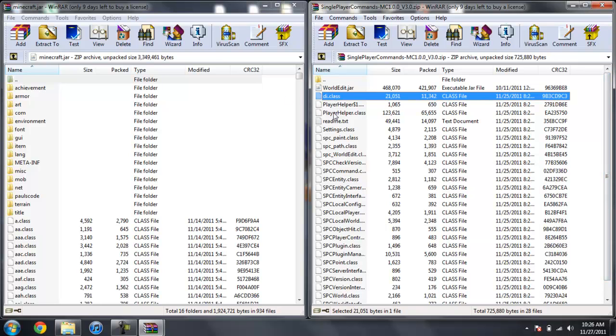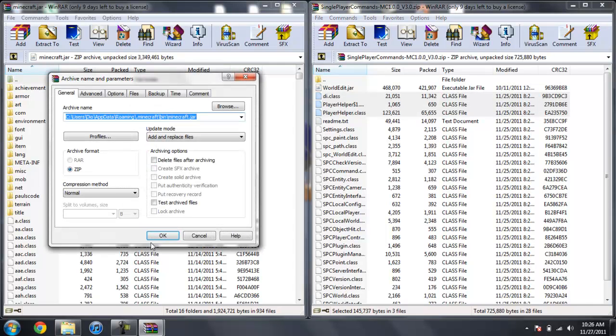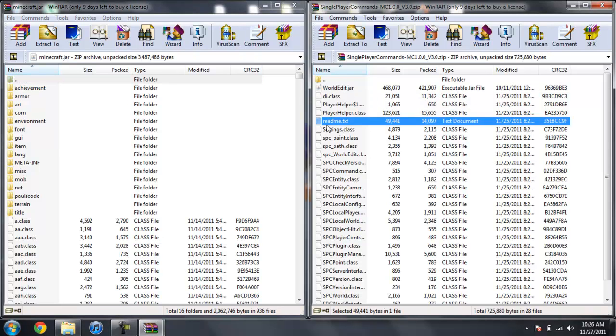And click on the Player Helper class and drag just those three in to your Minecraft jar. Click OK because we don't want to put in the readme text.